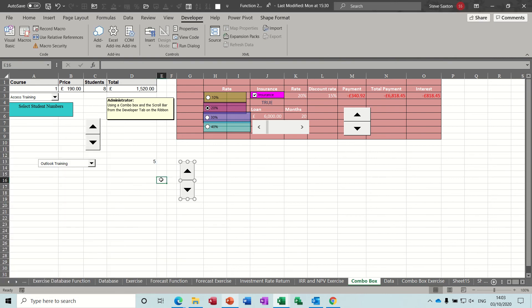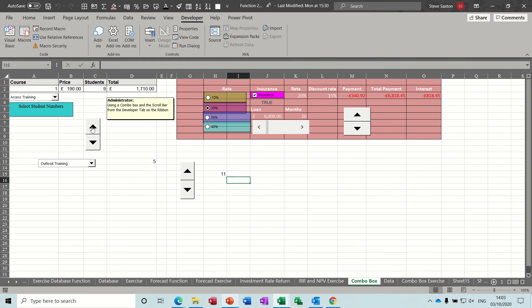So you can see you've got different increment options, maximum of thirty thousand there. Cell link, so it's going to increment by one. Cell link, I'll just do it next to it so you can see it. OK.